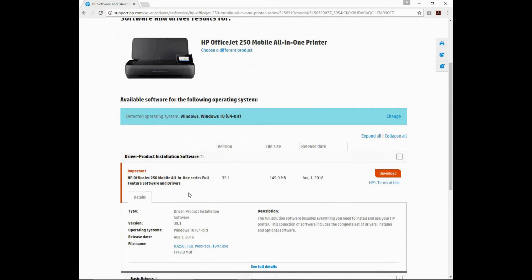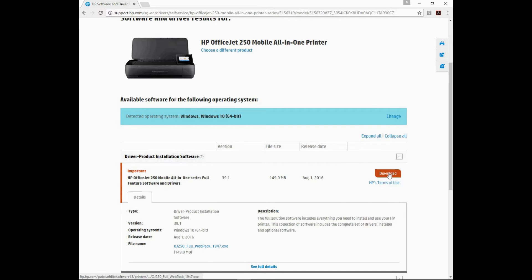Scroll until you see the Download for the Full Feature software. Click on Download.